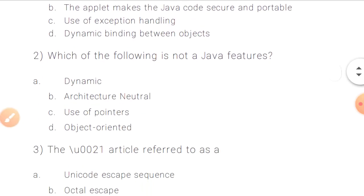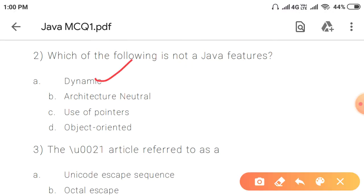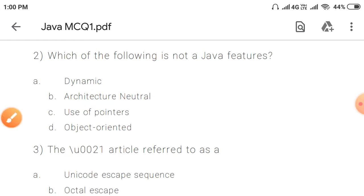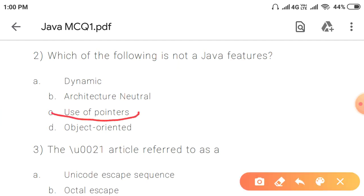Question 2: Which of the following is not a Java feature? The options include architecture neutral, use of pointers, and object oriented. Java does not support use of pointers. C++ supports use of pointers, but Java uses abstraction concepts instead of pointers to implement security. So use of pointers is not a Java feature.